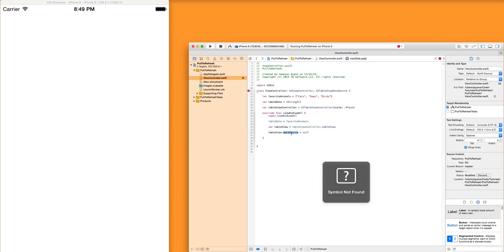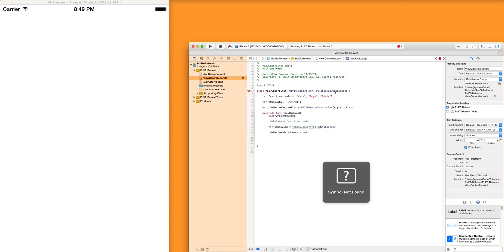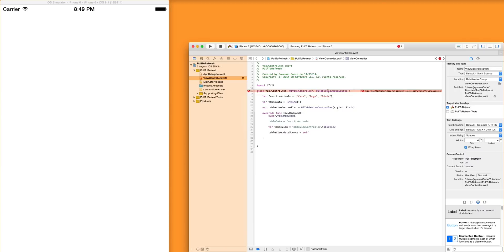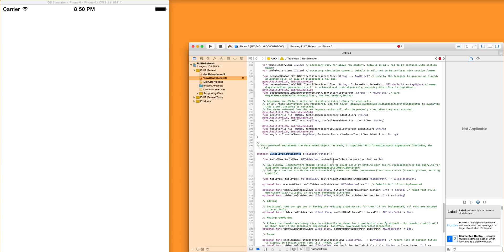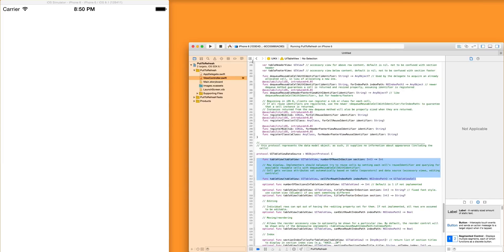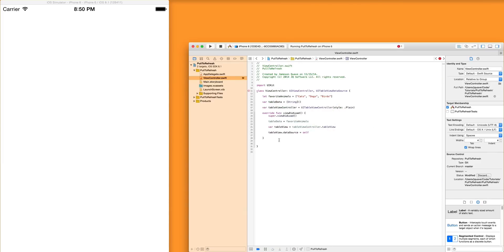If you command click, you can see. UITableViewDataSource is required in order to set the data source of this variable. Now we're getting a different error, which says, well, you're not conforming to it. You've added it as one of its things that it's conforming to, but you don't actually have the functions. If you command click on that, you'll see that these two things are required. These are optional. So we're going to grab these two functions, go back to our class.